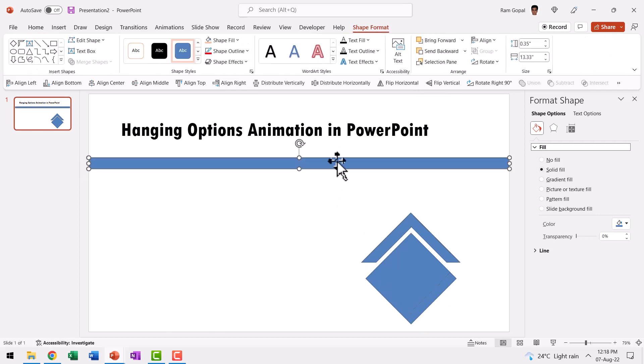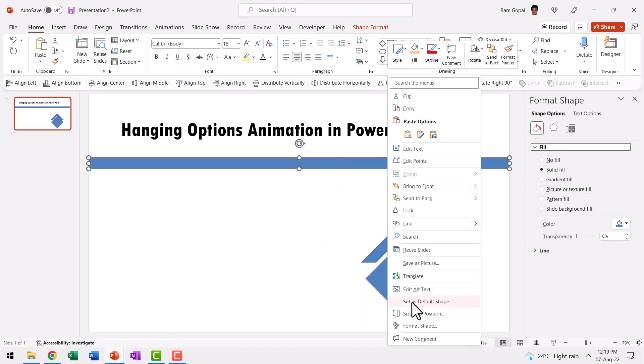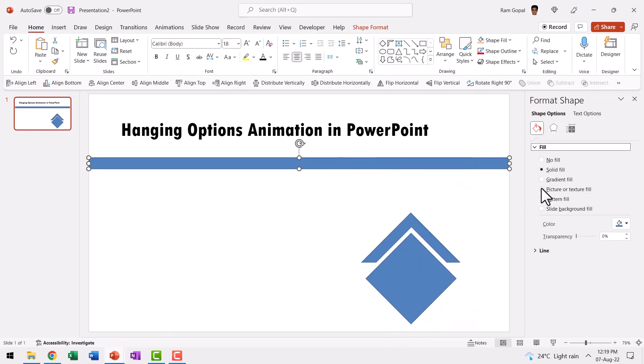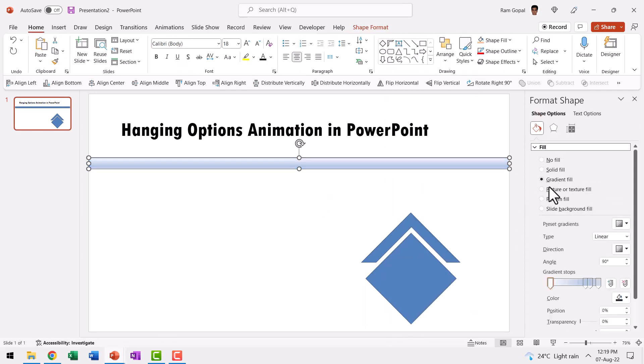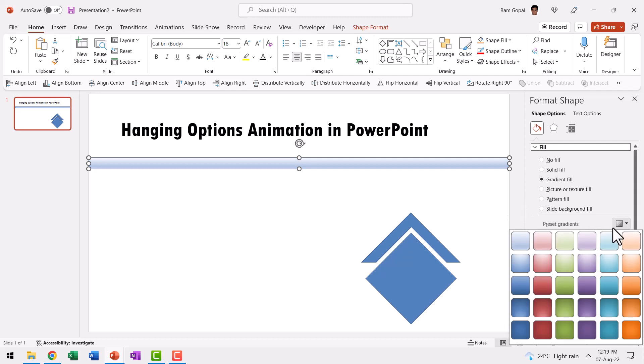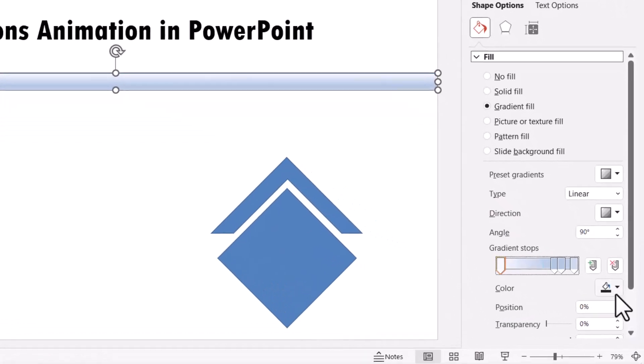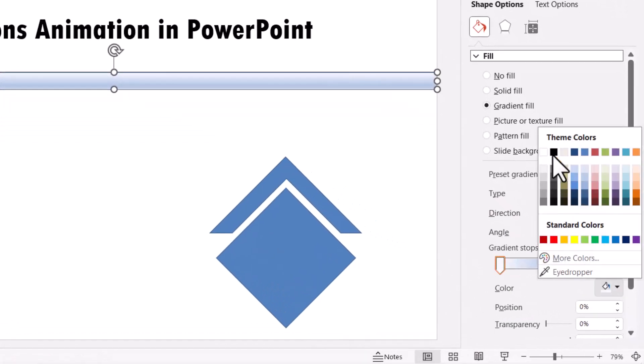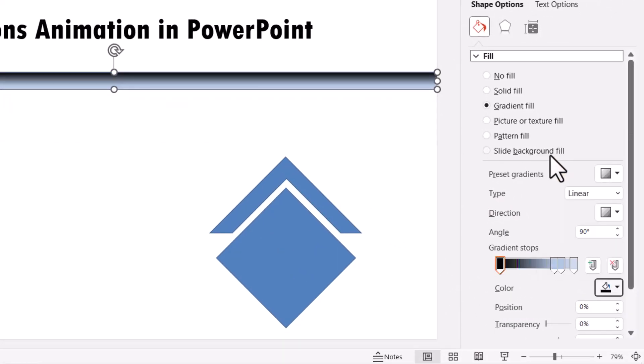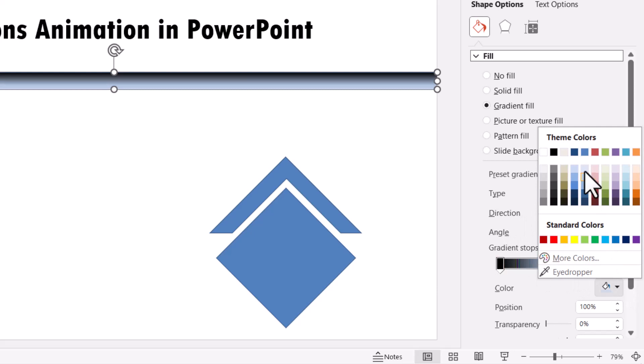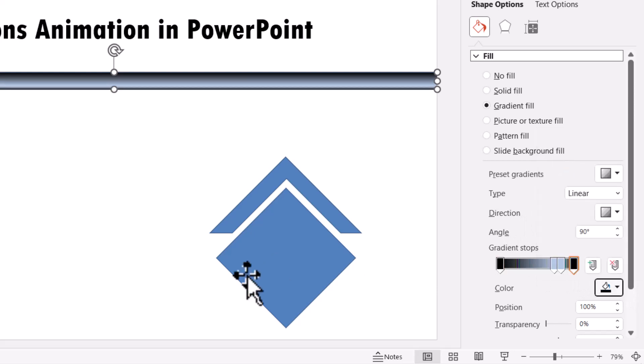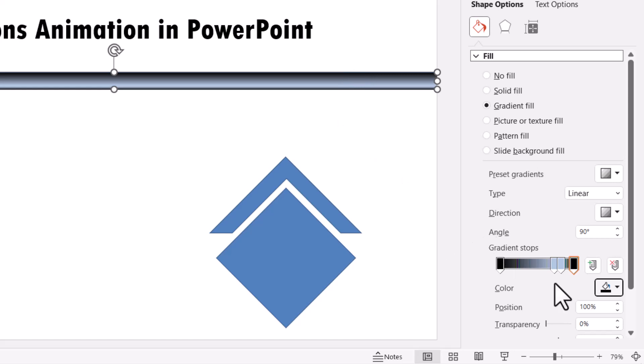Then let us give this a chrome treatment. Right click, go to format shape, go to gradient fill and choose one of the preset gradients. You can choose any of these. I have just chosen the default one. Let us go to the first stop here and then use black color and then go to the last stop and use the same black color.